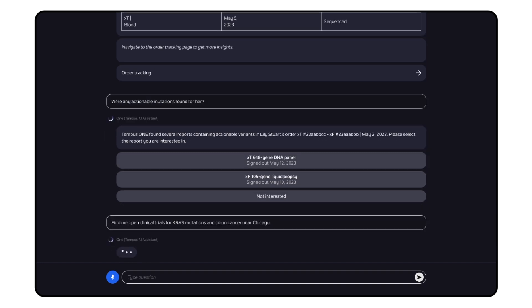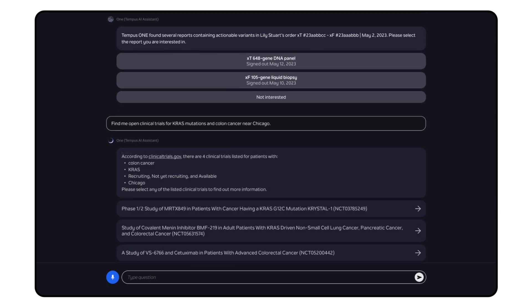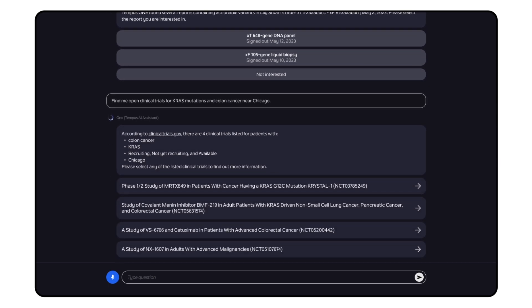Find me open clinical trials for KRAS mutations and colon cancer near Chicago. Instantly get a list of potential clinical trials for your patient by running a personalized clinical trials dot gov search process and giving you results in seconds.